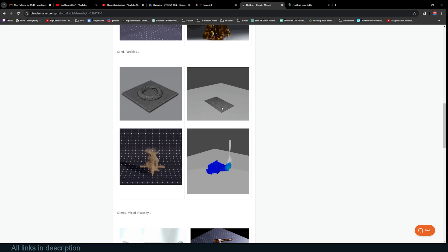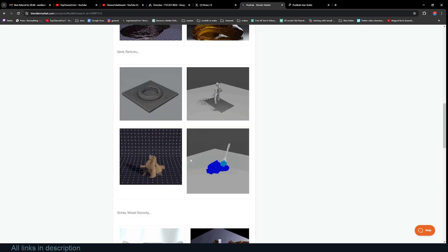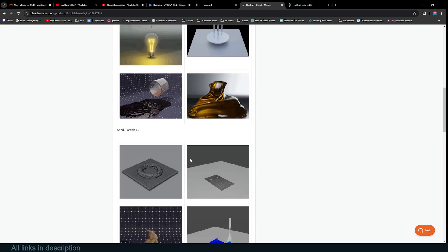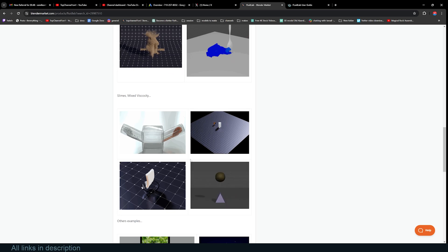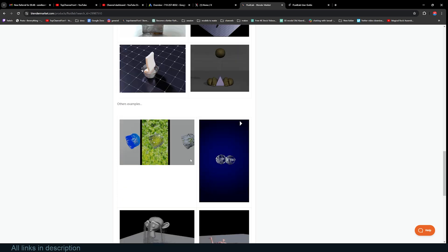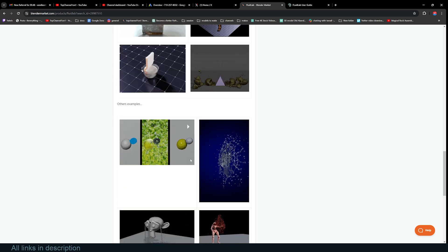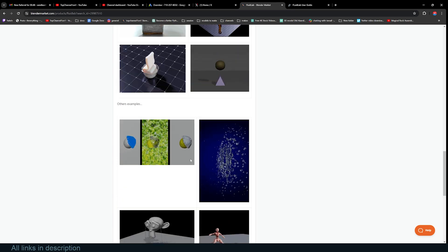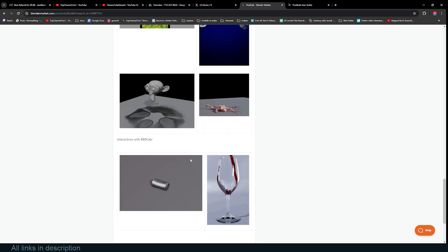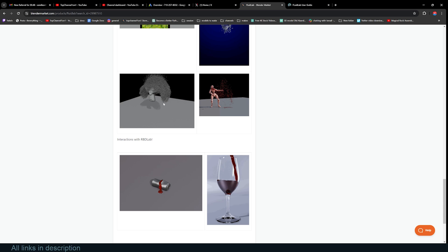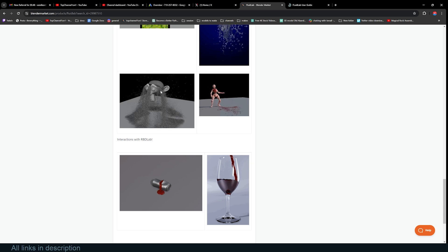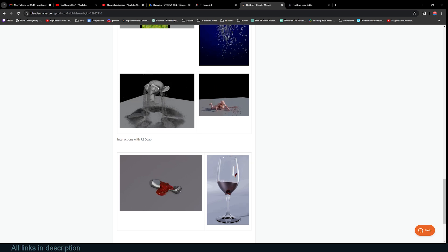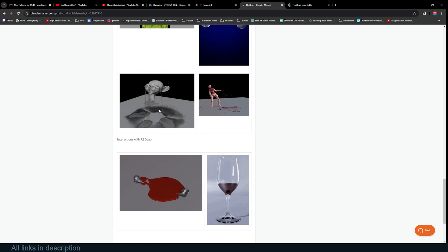Yeah, this is a good alternative to Mantra Flow. It's always great to have alternatives or different options. For example, I don't think Mantra Flow can do a simulation like this. It doesn't do sand.